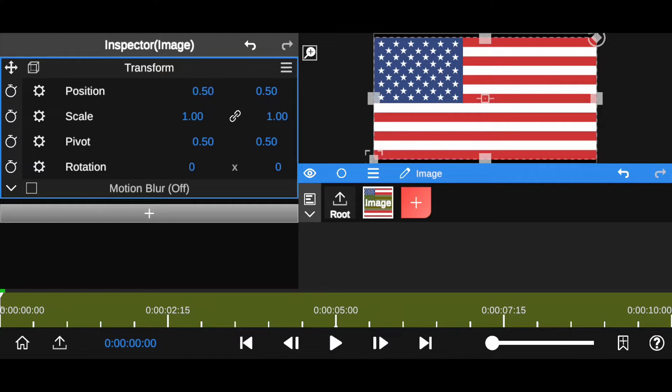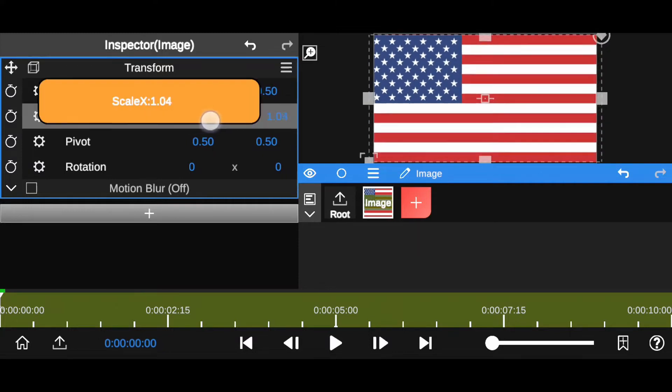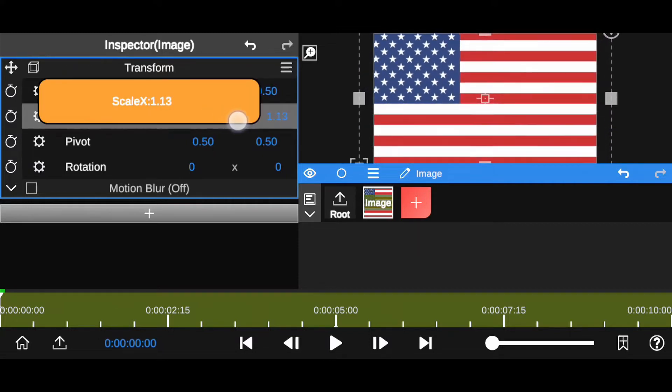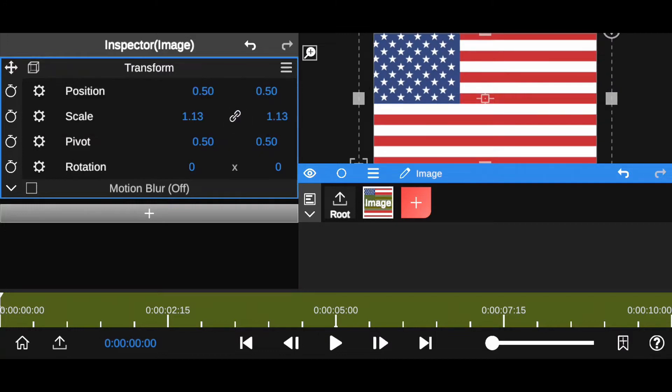Now fit this image into canvas size. I am going to increase the scale of this image. Cool. Now minimize it.